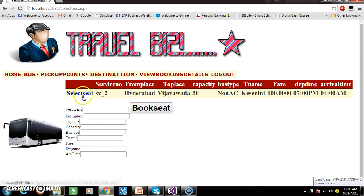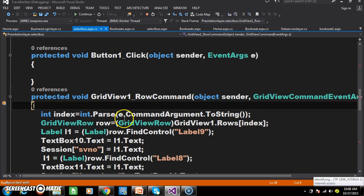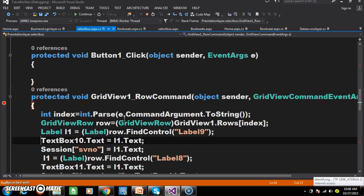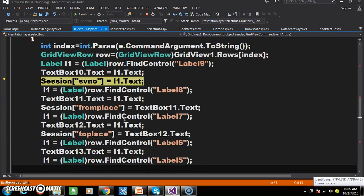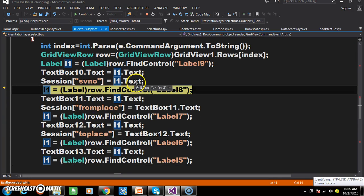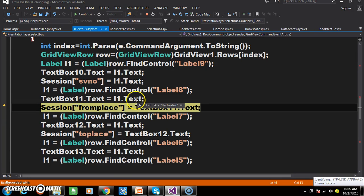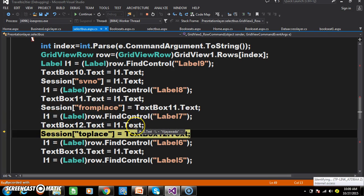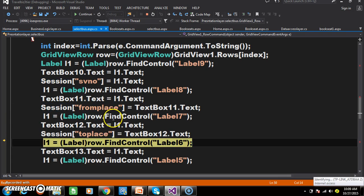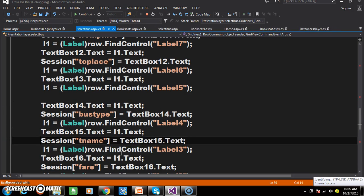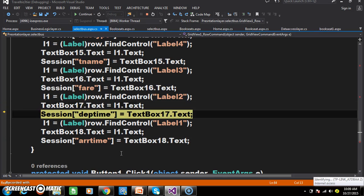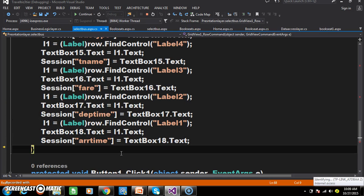Whenever the user clicks on the 'Select Seat' link button, the row command event will fire. Within the row command, we are catching the values available within the labels, and at the same time storing the values in session variables: session of SV number, session of from place, session of to place, session of bus type, session of travel agency name, session of fare, session of departure time, session of arrival time.